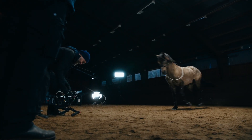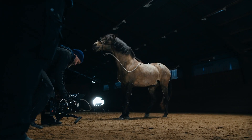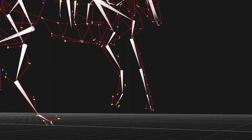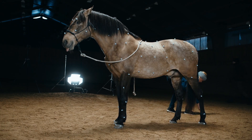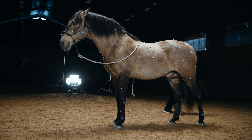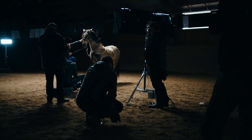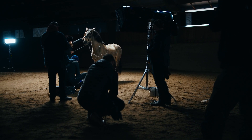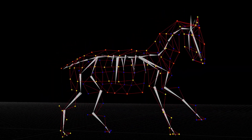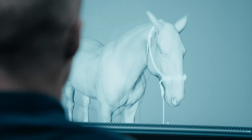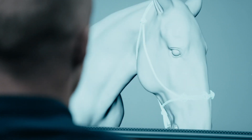Our focus has always been quality — to deliver a quality product for our clients. Our biggest challenge is to find the perfect balance between quality and efficiency. When realism is the main focus, motion capture is the way to go.